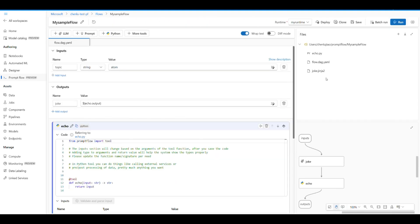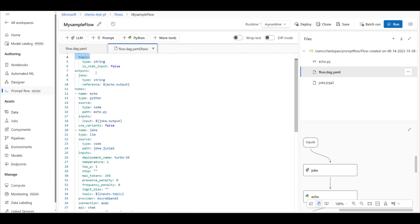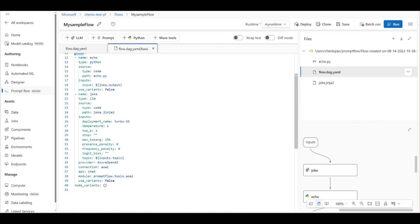This folder includes the primary flow definition file, flow.dag.yaml, source code files, and other included utility files. The flow.dag.yaml is the primary flow definition file in YAML format, includes definition of flow inputs, outputs, nodes, tools, and variants used in the flow.